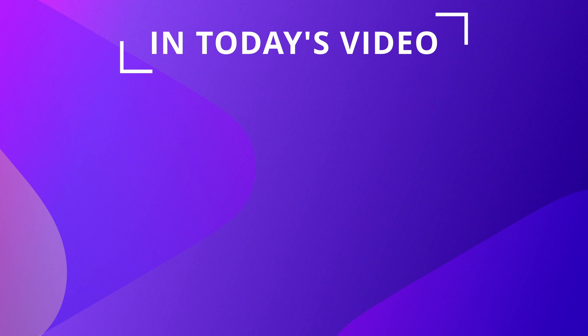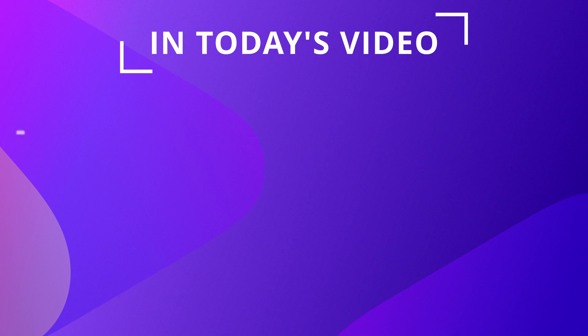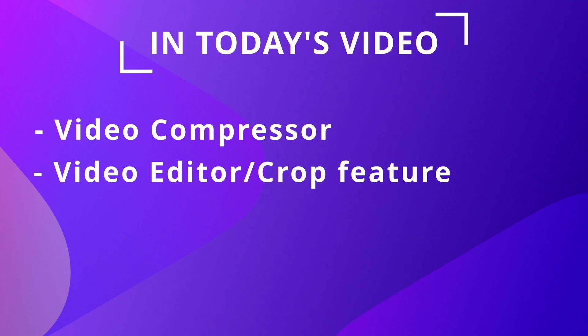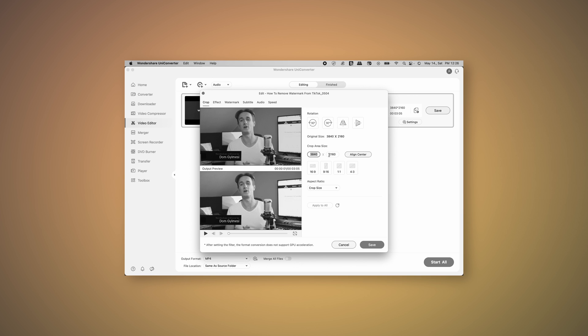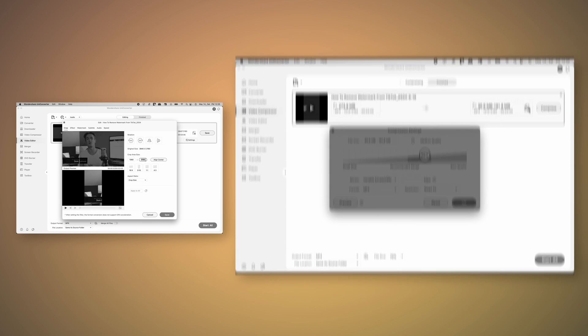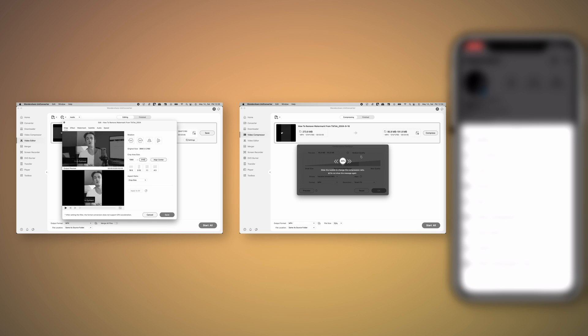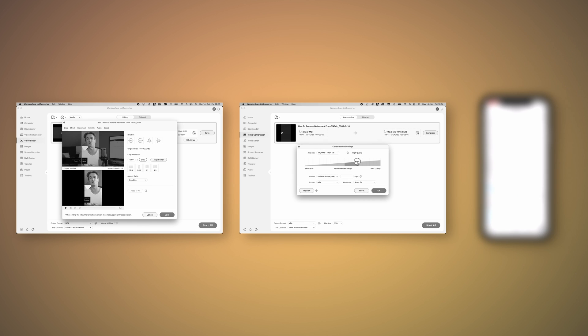The tools we're going to use in Uniconverter today are the video compressor, the crop tool within the video editor, and the auto reframe tool. There are three key steps to a high-quality video in Instagram Reels. Number one is exporting the video in the proper dimensions with the proper aspect ratio. Number two is compressing the video into a proper file size. And number three is a secret setting within Instagram itself that I will show you at the end of this video.